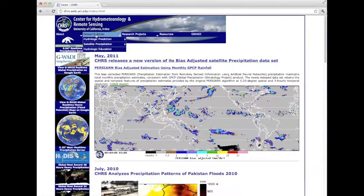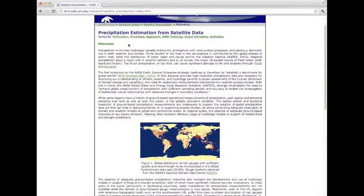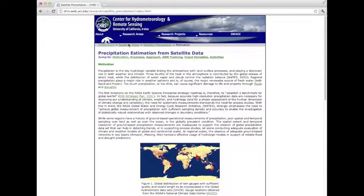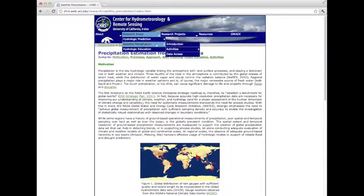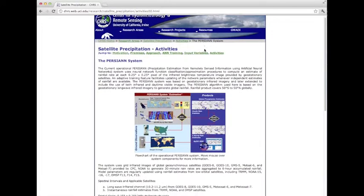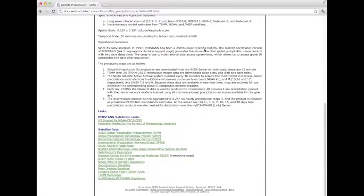We have web pages that describe both our motivation and objectives, which is under the Research Area tab, Satellite Precipitation, and Introduction. This page describes our motivation and why we want to use satellite information to derive precipitation estimates. We also have web pages that describe in more depth our PERSIANN system, which is under the same Research Area tab. This page has a number of links and references for anyone interested in the details of our method.